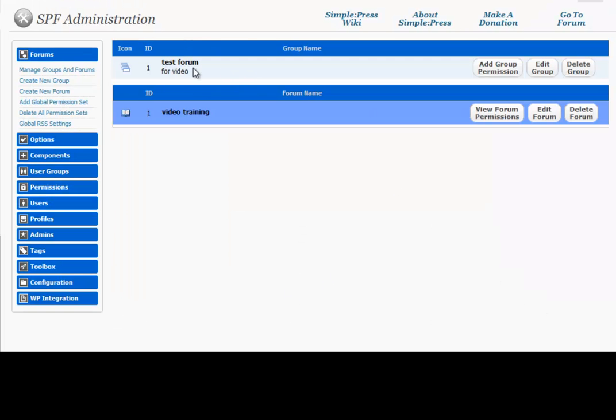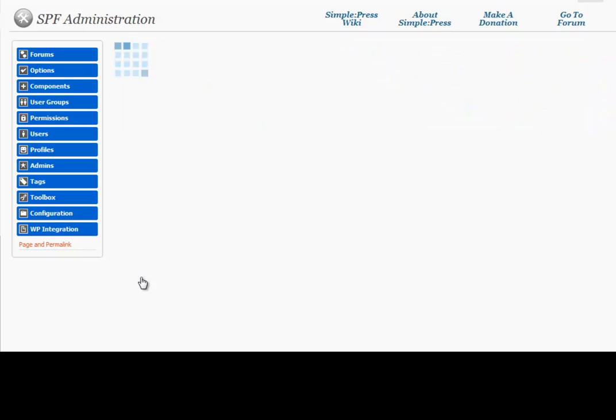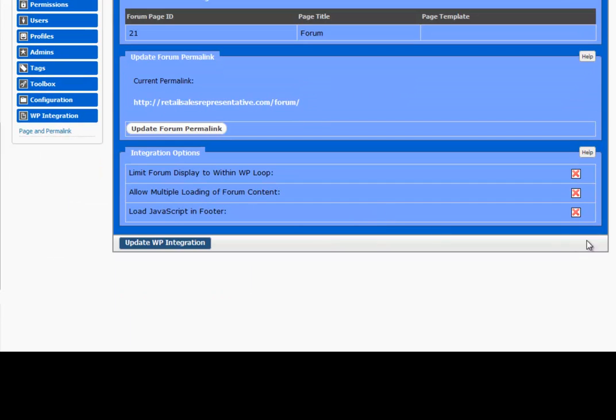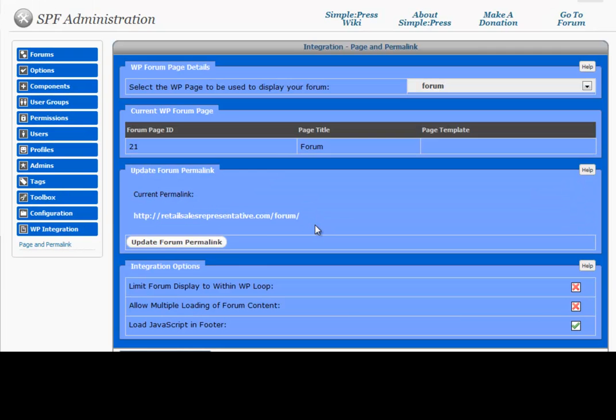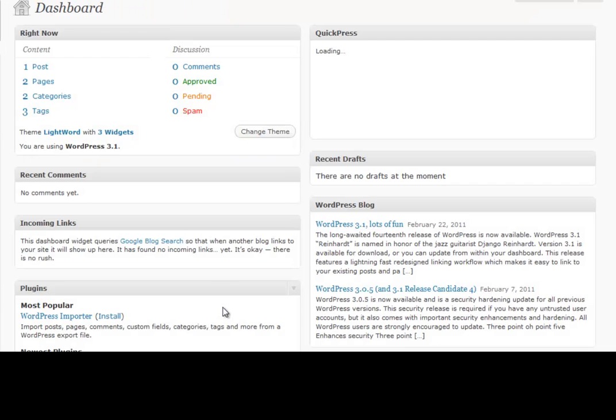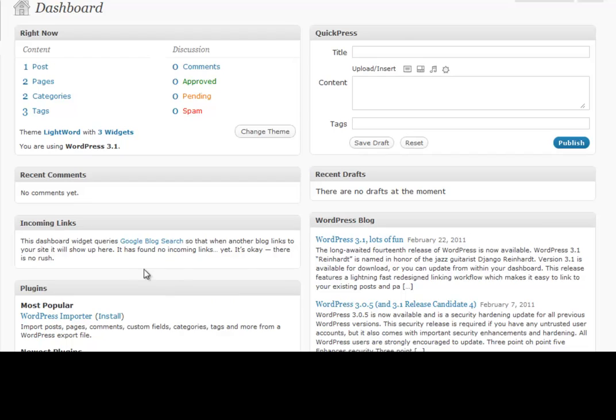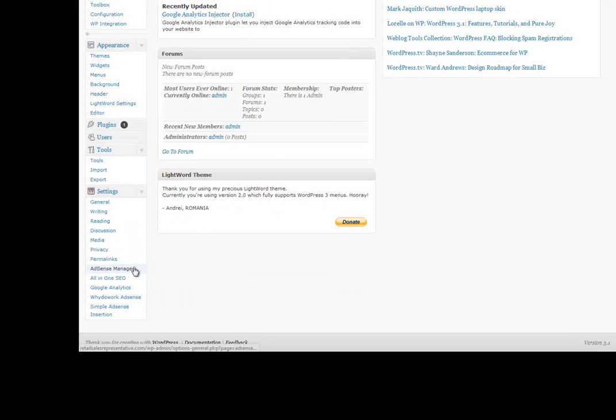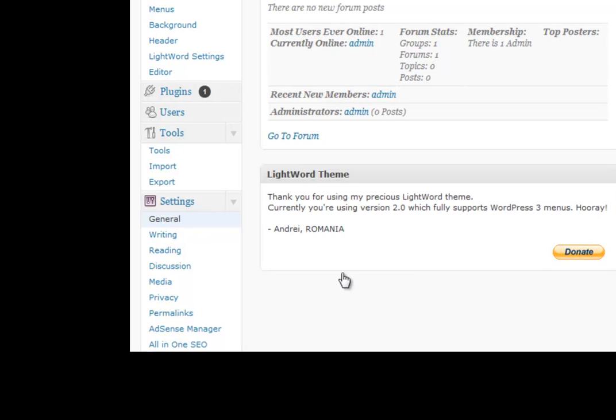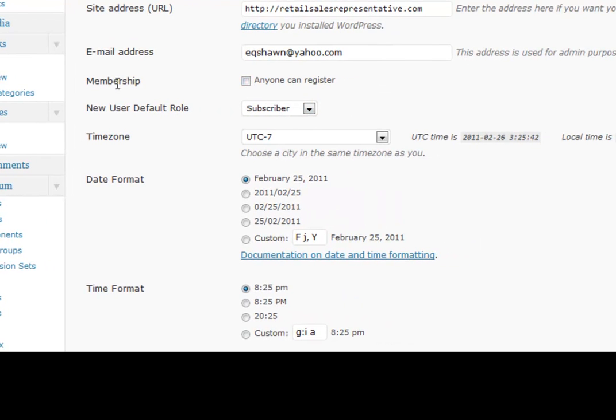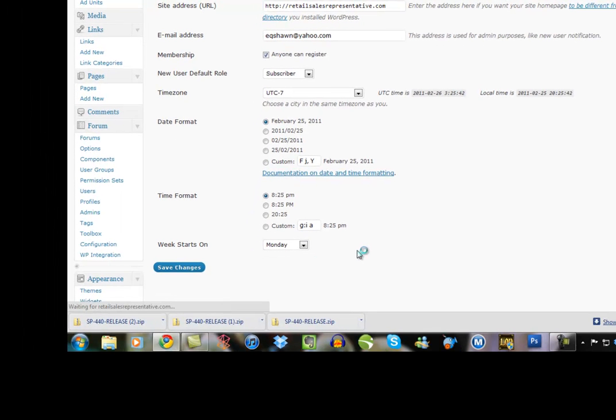So now we have a forum created now that will be on our page. Another important thing. We want to go to WordPress integration. And we want to hit page and permalink. I like to check my load JavaScript. The reason I do that is because I've had issues where people couldn't register or log in. Another thing we might want to do after we've loaded the JavaScript is you might want to go to general. If you want people to be able to register and use your forums you're going to have to allow it. So membership. Anyone can register. We want to save changes.